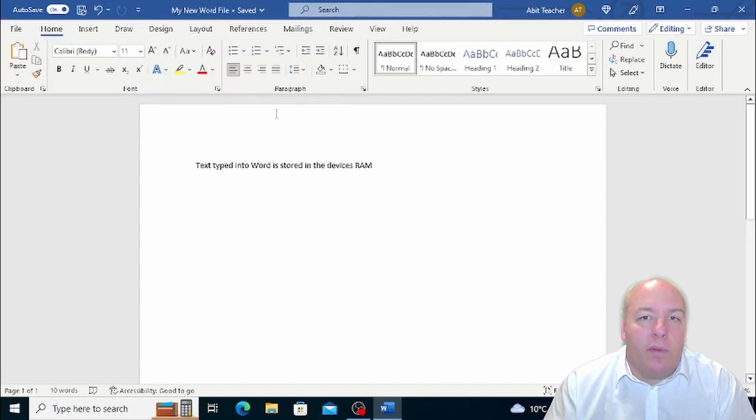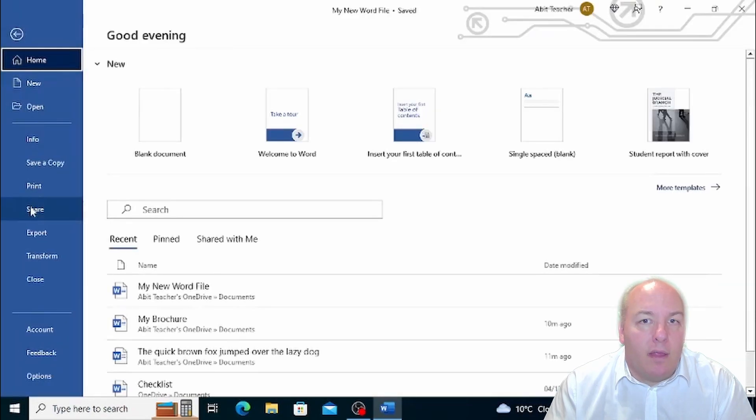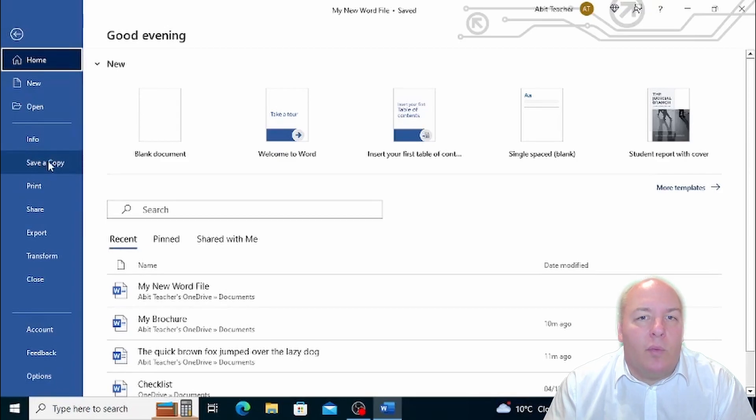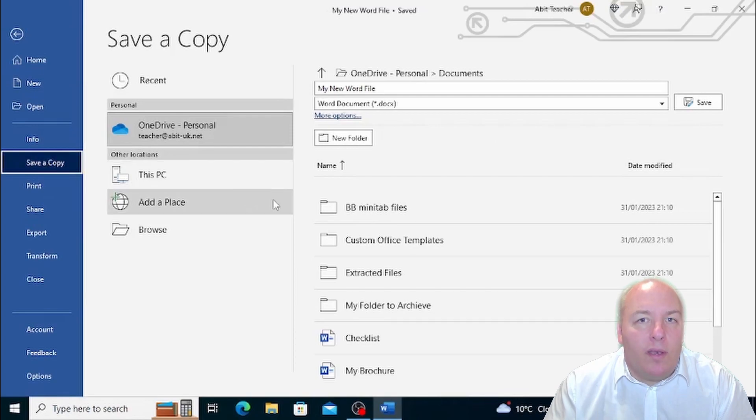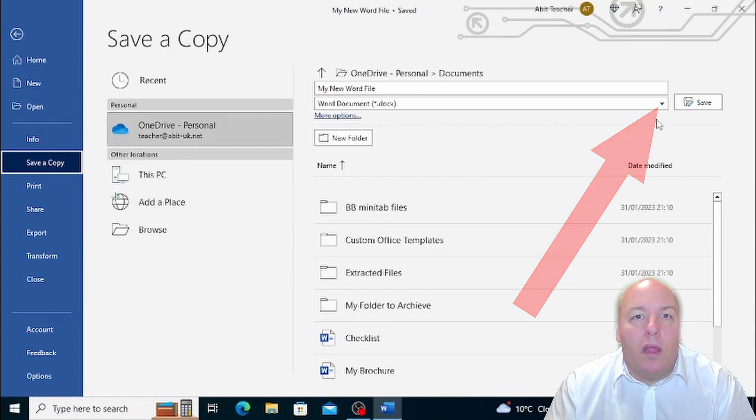To save your document in a different format, you need to click on the File tab and choose Save As. After you've chosen the location where you want to save the file, the Save As window will open.